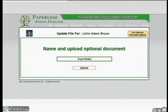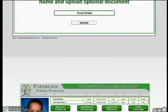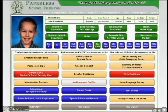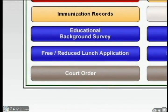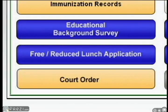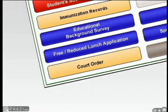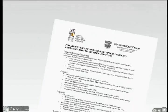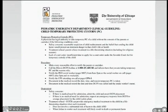Uploading documents to our system could not be easier. Simply place the document you want to upload on the scanner we provide and click the button on the screen with the same name as the document. That's it. With one click, our system automatically scans the document and uploads it to the server. To see the scanned document, simply click on the tan button. It opens the document as a PDF ready to be printed, faxed, or emailed.